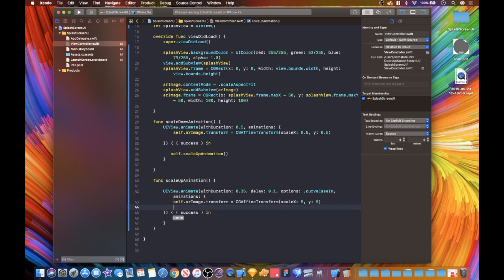We are going to write self dot AR image dot transform equals CG affine transform, and we're going to scale this. Now we're going to scale this by 5 and 5, because we want that to blow up - boom - right in, as it's opening a door or opening a window.